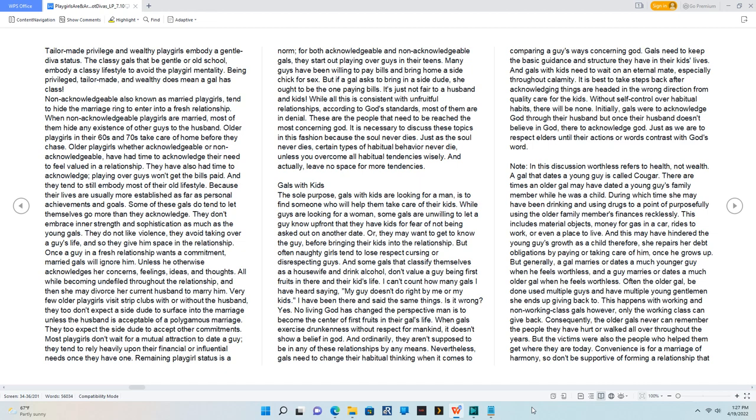Most playgirls don't wait for a mutual attraction to date a guy. They tend to rely heavily upon their financial or influential needs once they have one.